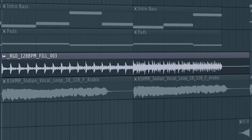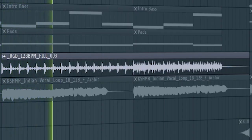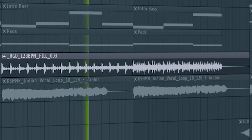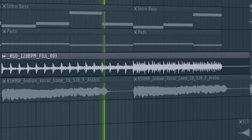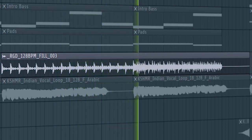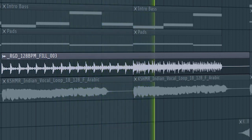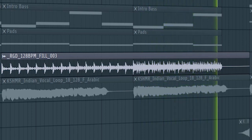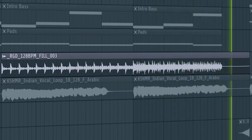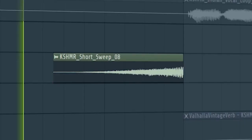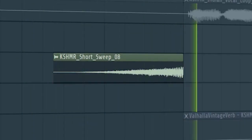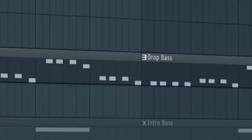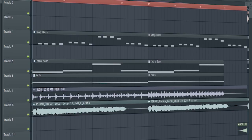Add some build-up drums, and some risers. Make sure to add the drop bass with the low-pass filter. And this is how our build-up sounds like.